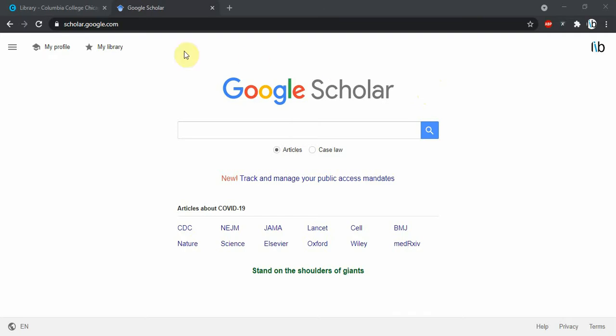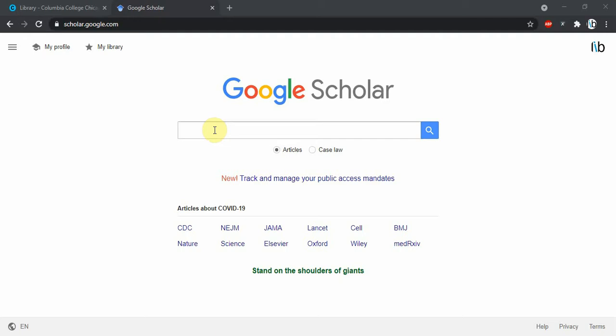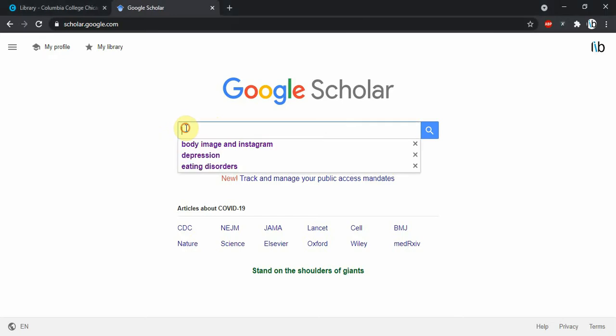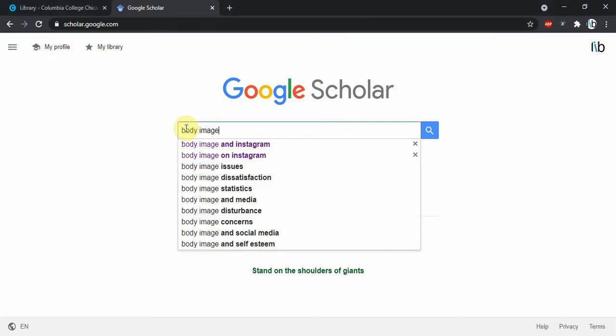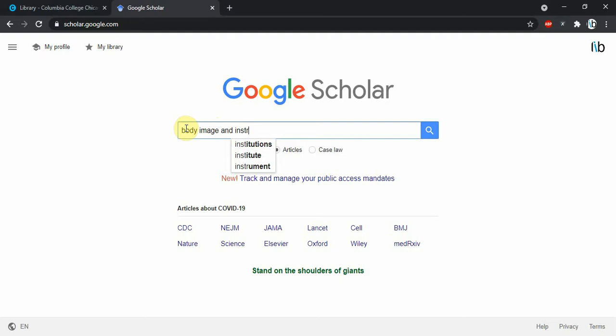First of all, to get to Google Scholar, it's just scholar.google.com, really easy to navigate to there, and it gives us a very inviting search box just like Google. So let's say that we are searching for some scholarly treatments on body image and social media, so maybe I'll search body image and Instagram.